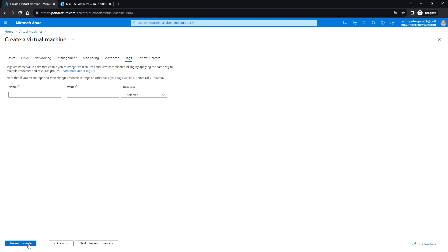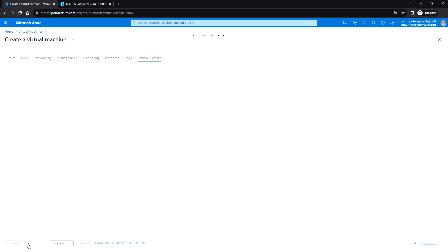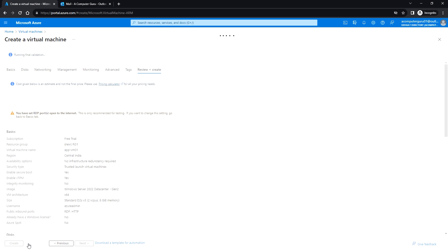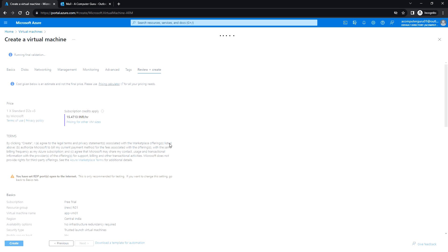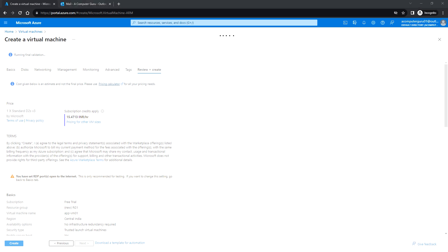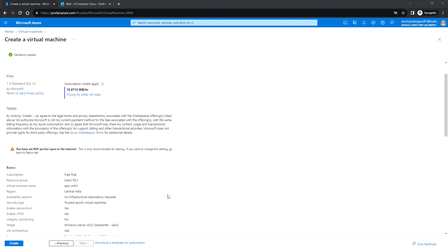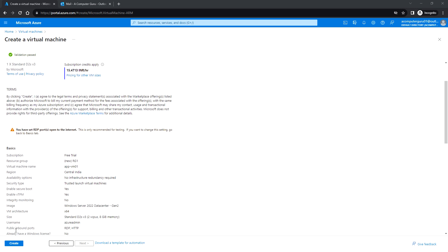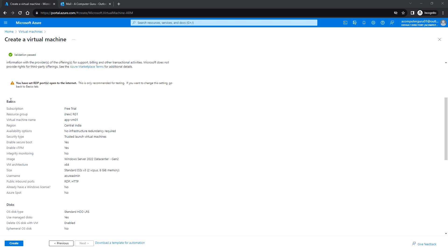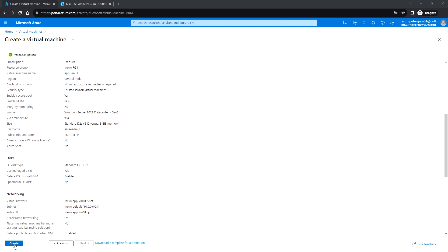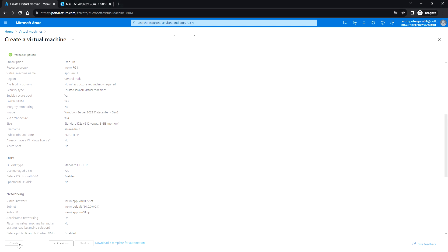Click review plus create. Let's wait for a minute, let this validation check complete. The validation passed and now you can click on create. You can also review the details that we have selected and just click on create.